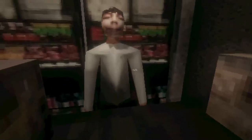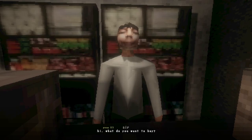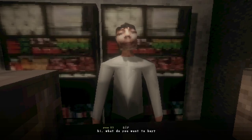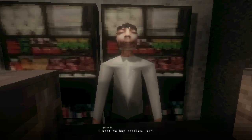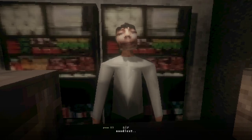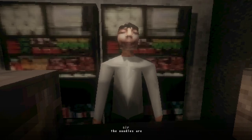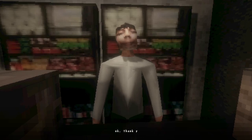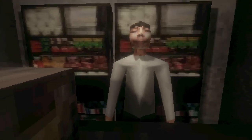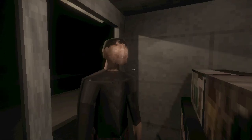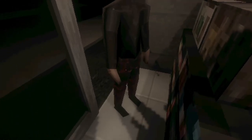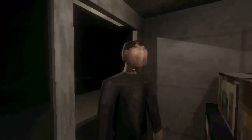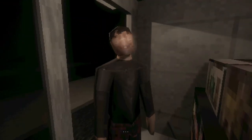Look at this dopey fucker. Wow. Okay, yeah, let's just talk to him. Sir. Hi, what do you want to buy? I want to buy noodles, sir. I heard something in the background. Noodles? The noodles are gone. Okay, thank you, sir. Oh, fuck me, dude. I fucking knew it, cunt. You and your fucking flannel looking pants, you motherfucker.